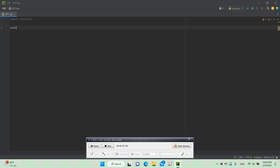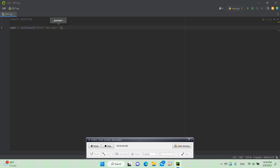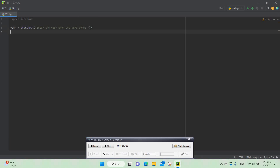Now we need to do: year equals int(input()) and then we need to write the prompt: 'Enter the year when you were born'. Now we need to do the month one — type month equals and then do the same thing.